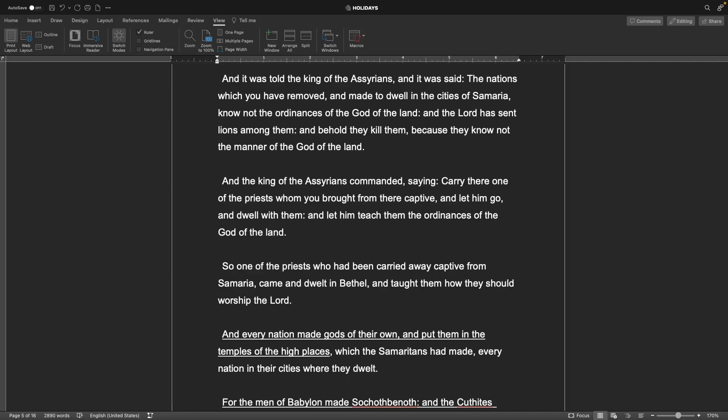And it was told the king of the Assyrians, the nations which you have removed and made to dwell in the cities of Samaria know not the ordinances of the God of the land. And the Lord has sent lions among them because they know not the manner of the God of the land. And the king of the Assyrians commanded, carry there one of the priests whom you brought from their captive and let him teach them the ordinances of the God of the land. So one of the priests came and dwelt in Bethel and taught them how they should worship the Lord.